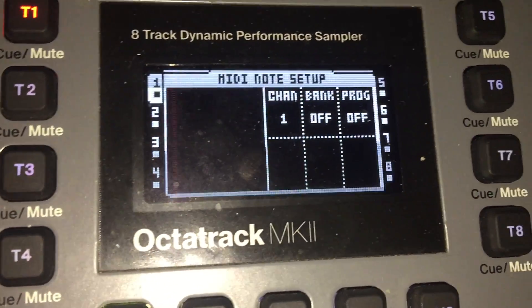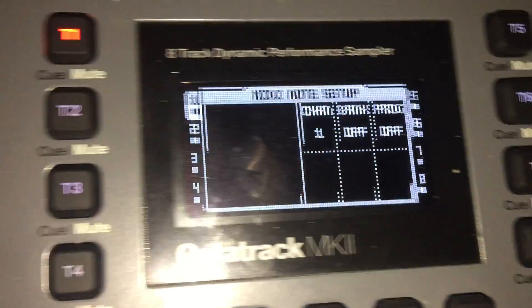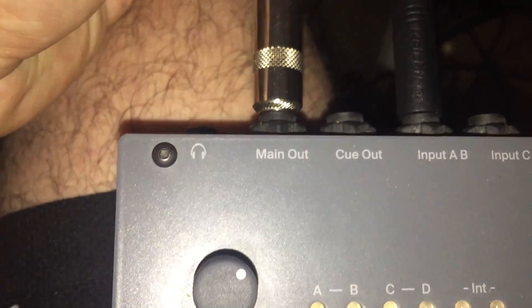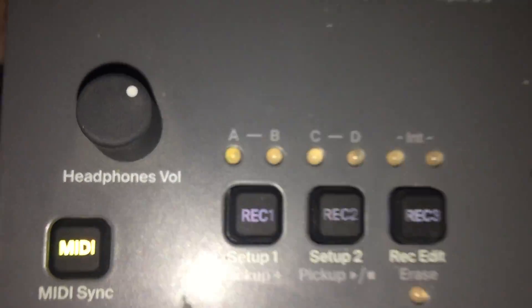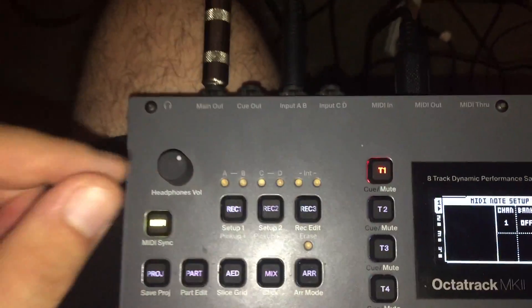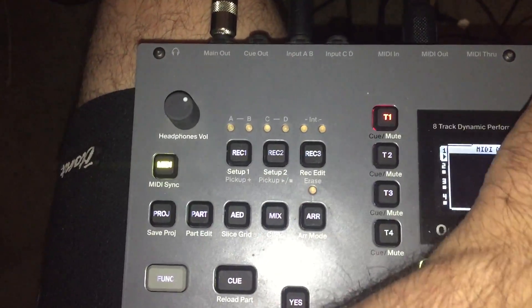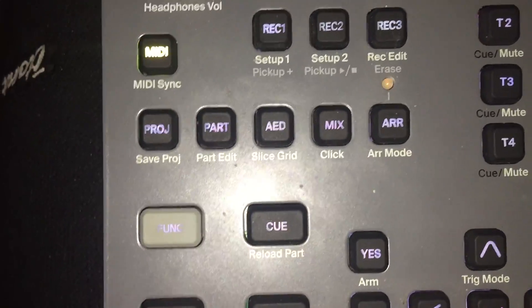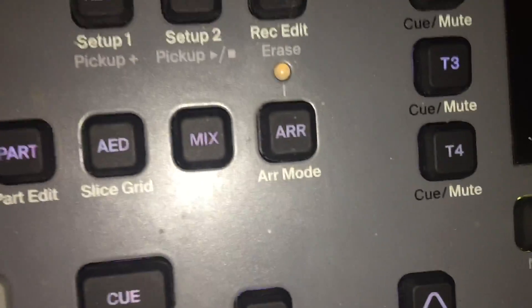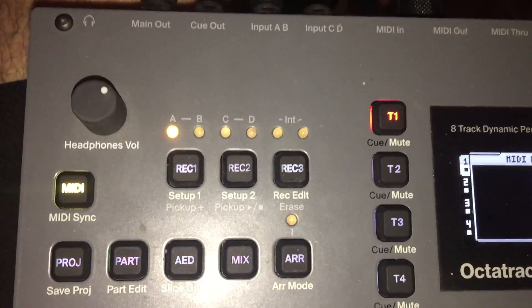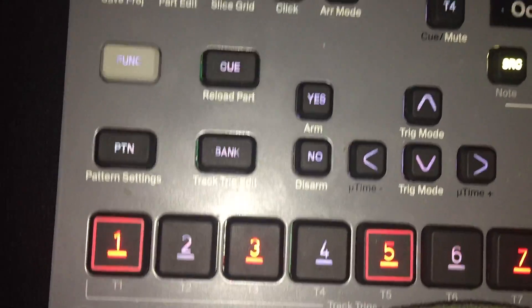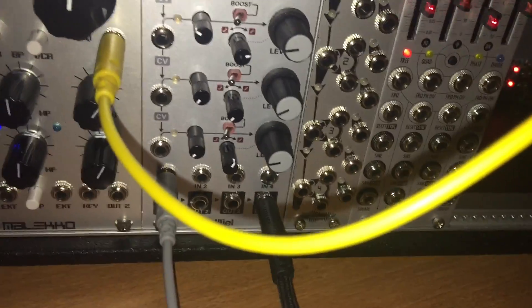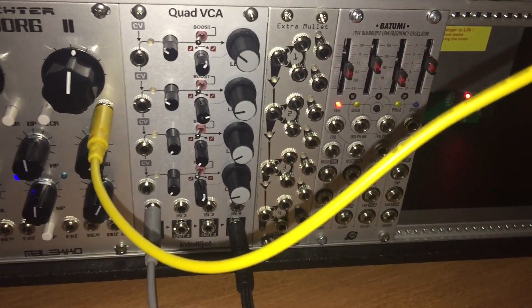You can see the signal. I have the main output to my monitor speakers. The input A and B - you can see it is getting signal. If I increase the VCA on the modular, you can see A is getting the signal. I have A connected to the VCA output on my quad VCA for my modular.